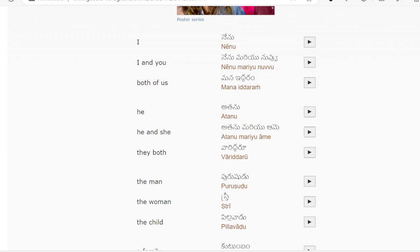You meaning Nenu, Nenu, or Nubu — Biru, Nenu, or Nubu. I and you means Nenu, Mirayu, Nubu. Mirayu means 'and' or 'both of us.' Ham meaning Mana idaram.